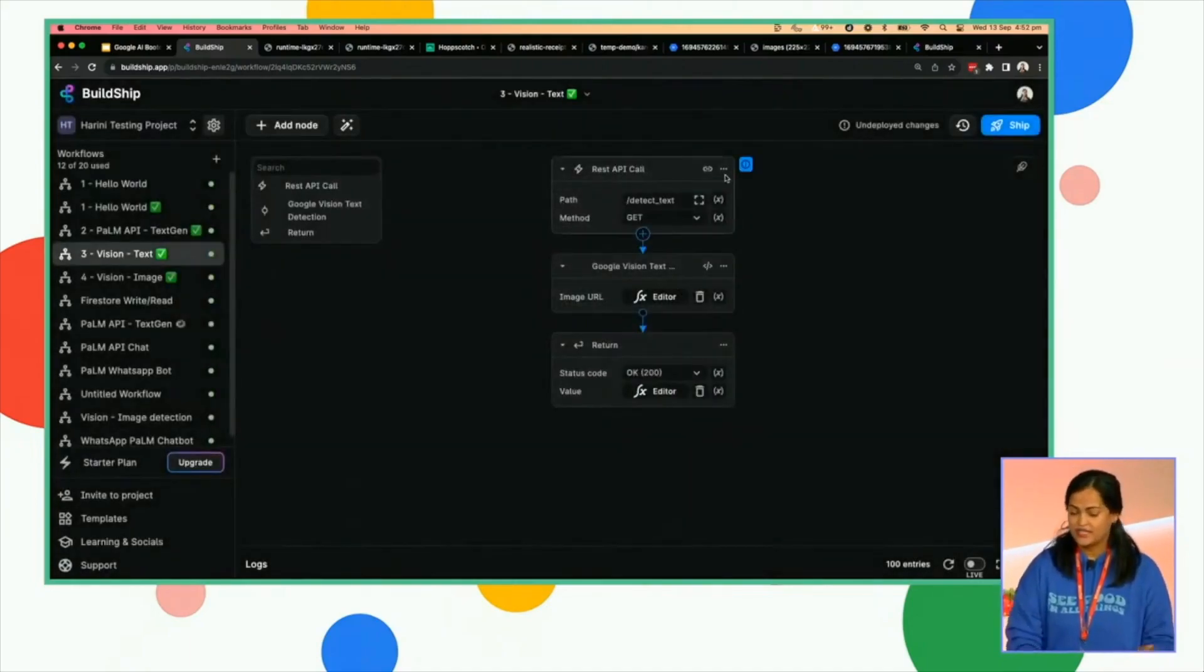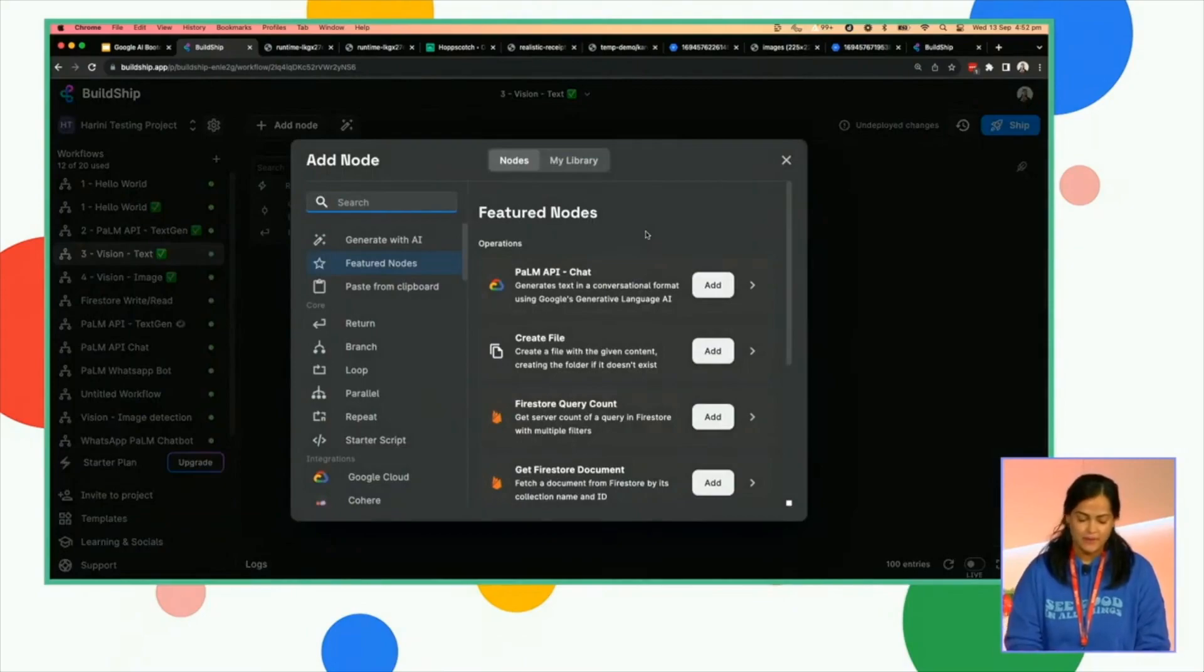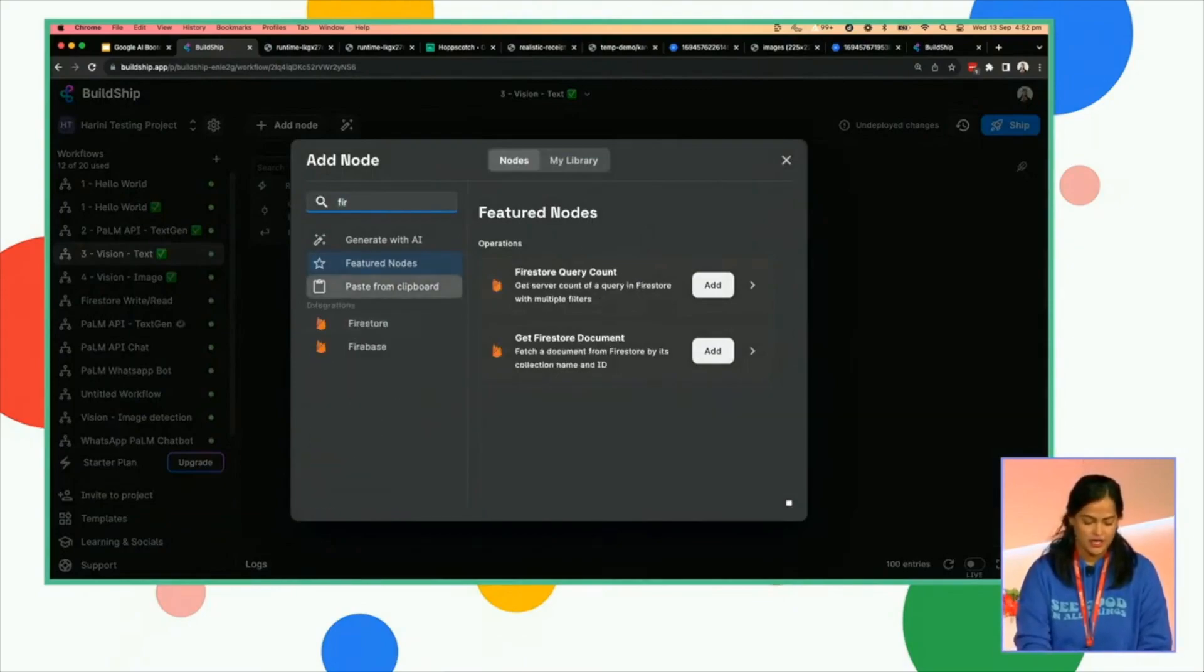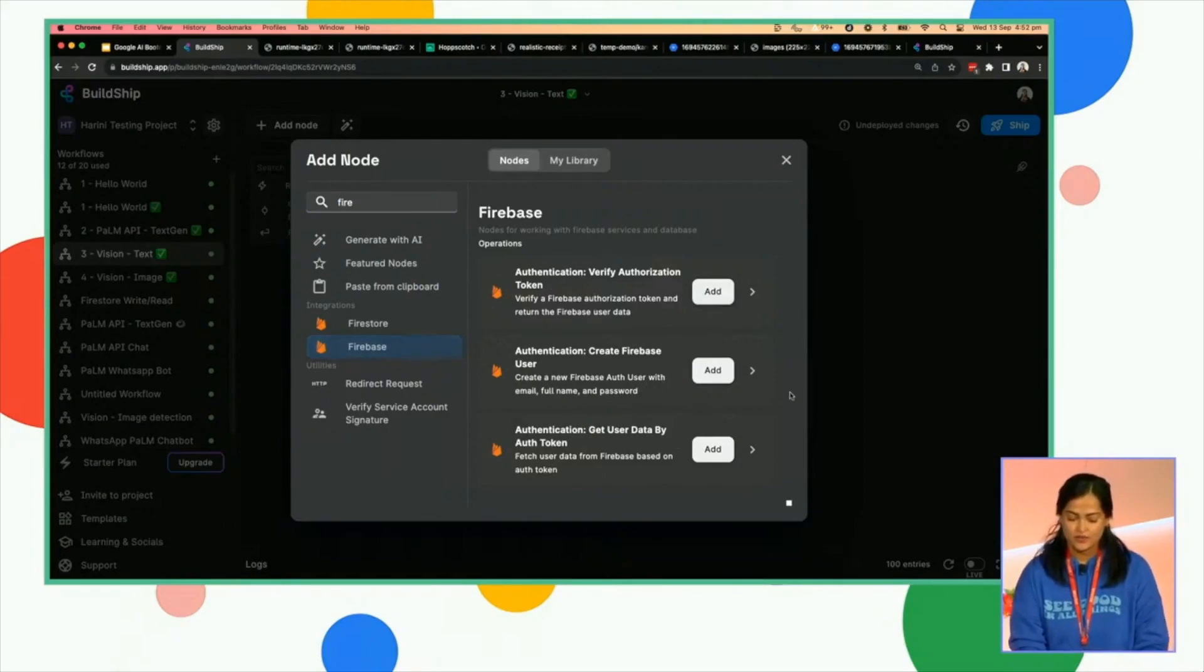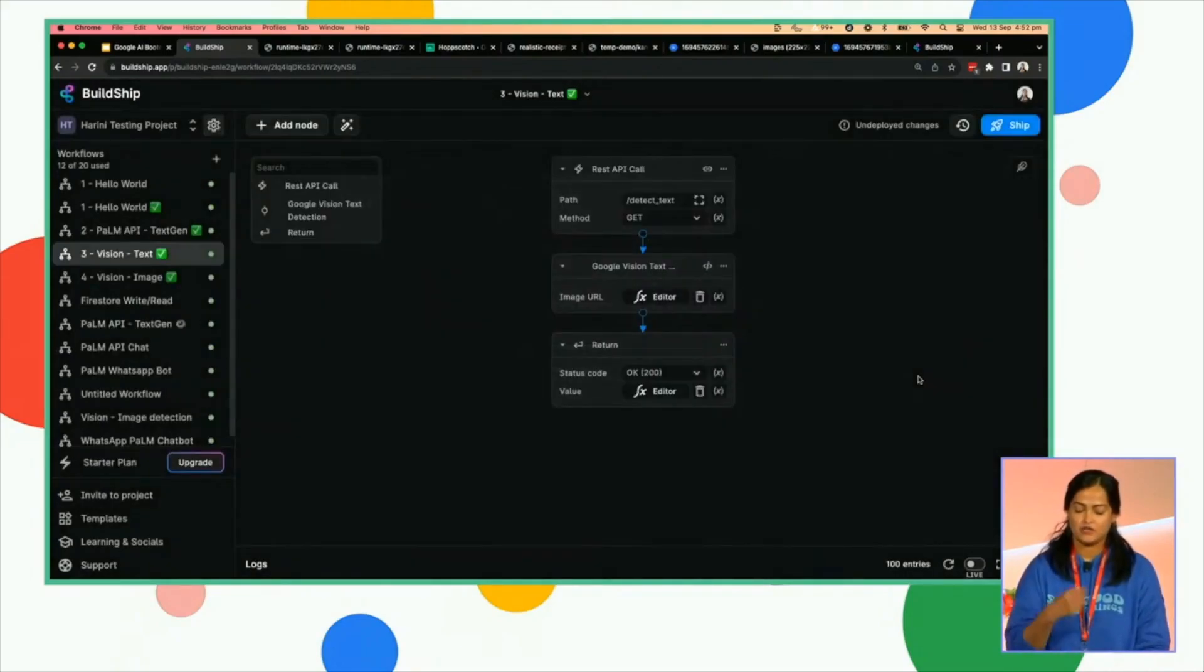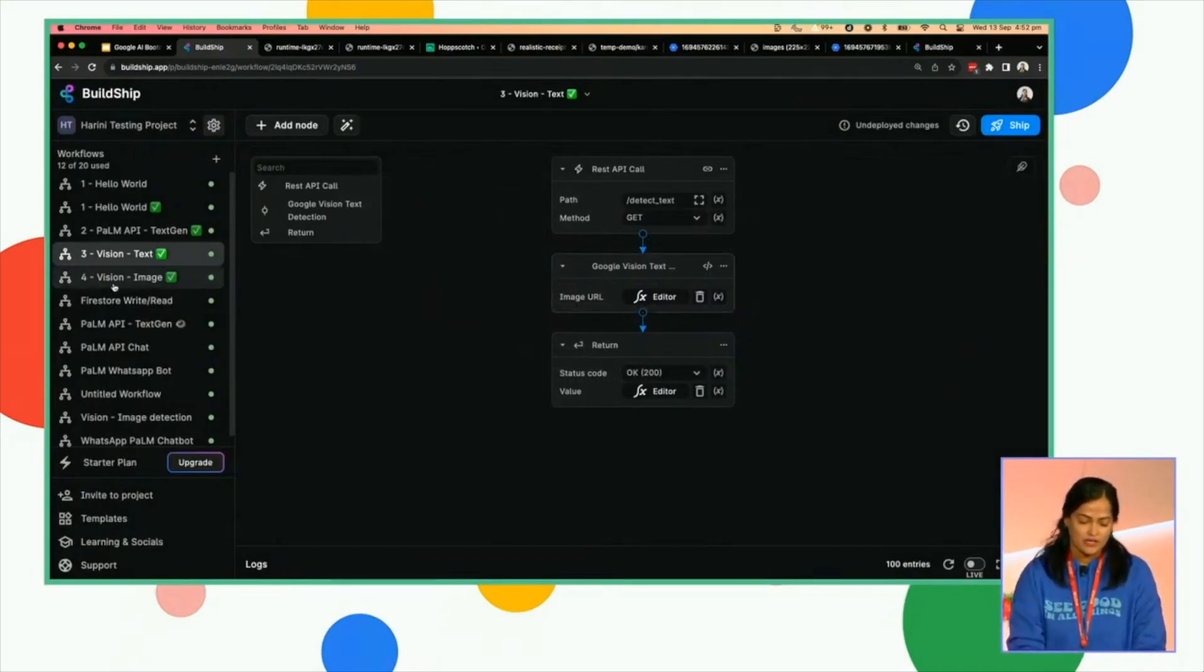And you can also do authentication on these calls. So say, suppose you're using Firebase auth, you can essentially go here, add and verify if it's unauthorized to a user or get user data or token, and you can essentially add that logic part to make sure it's a verified API call.